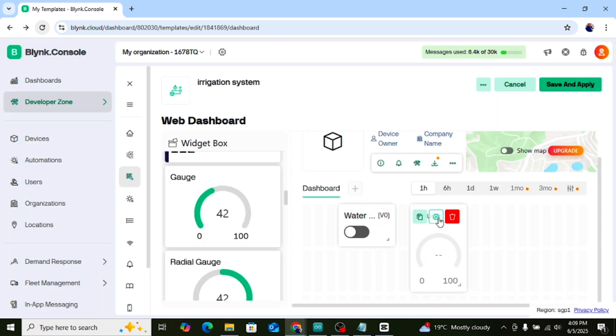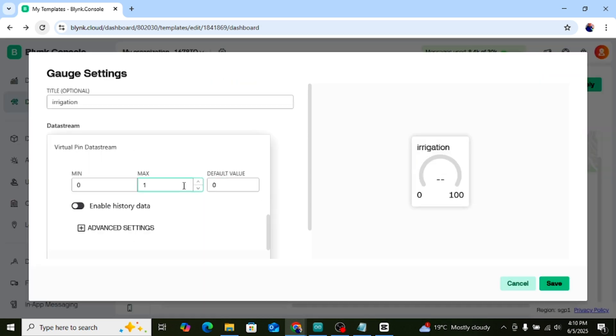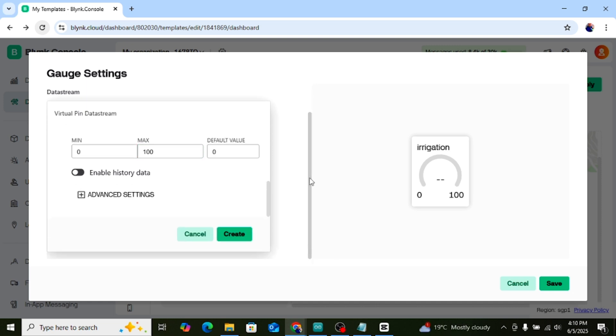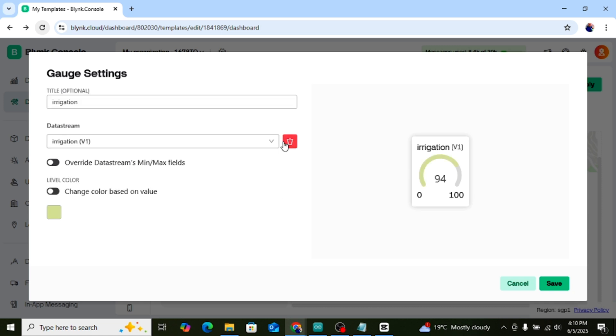Now add a Gauge widget. Set the pin to V1. Set the range from 0 to 100. This will show the soil moisture percentage. Now your Blynk app is ready.